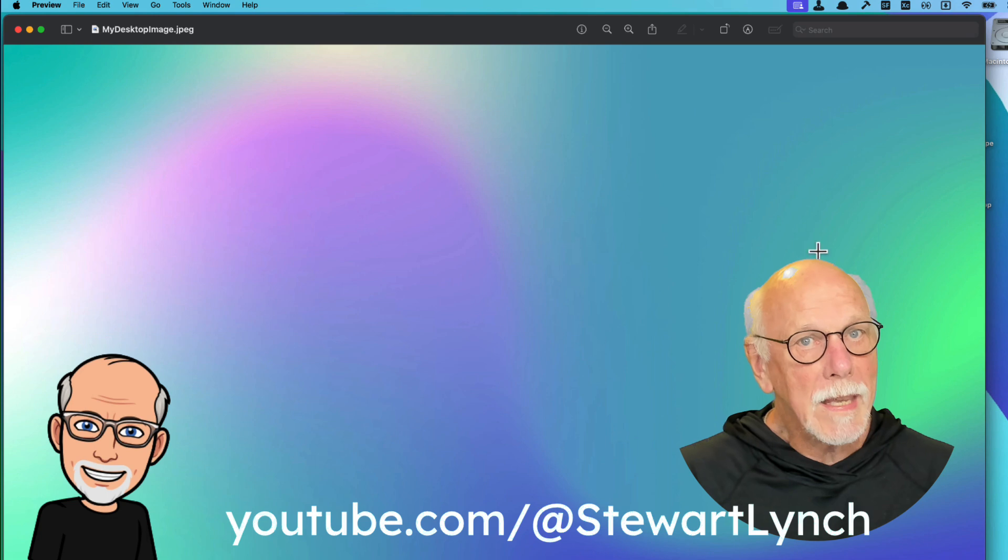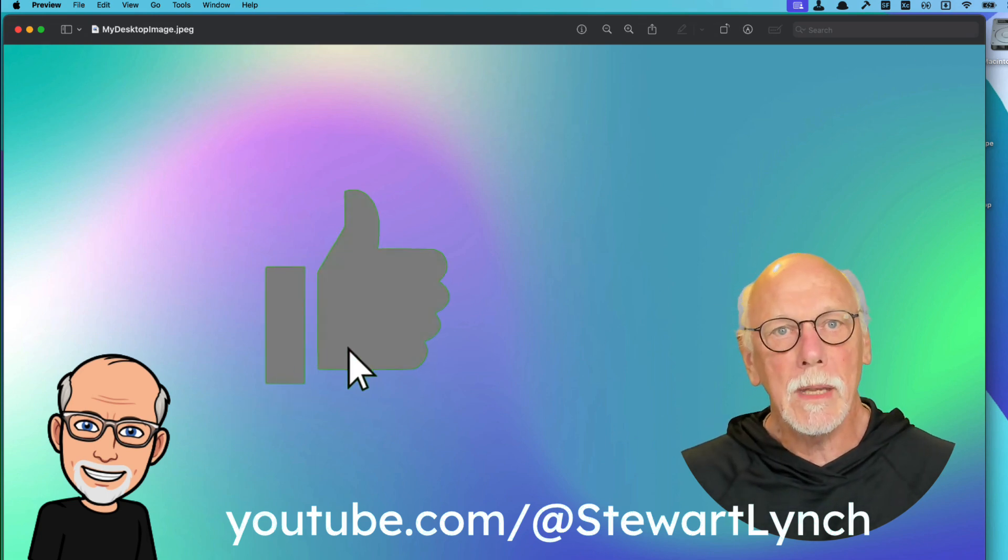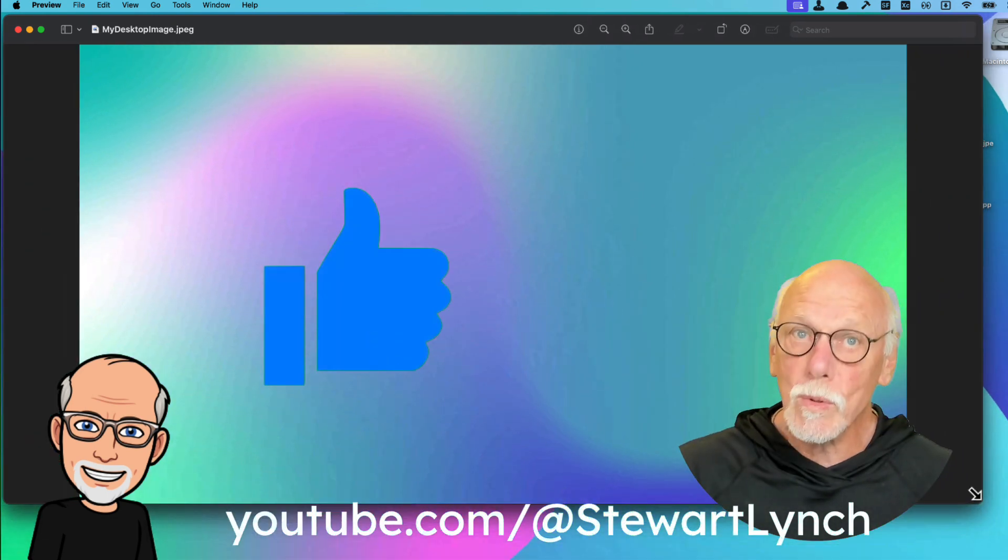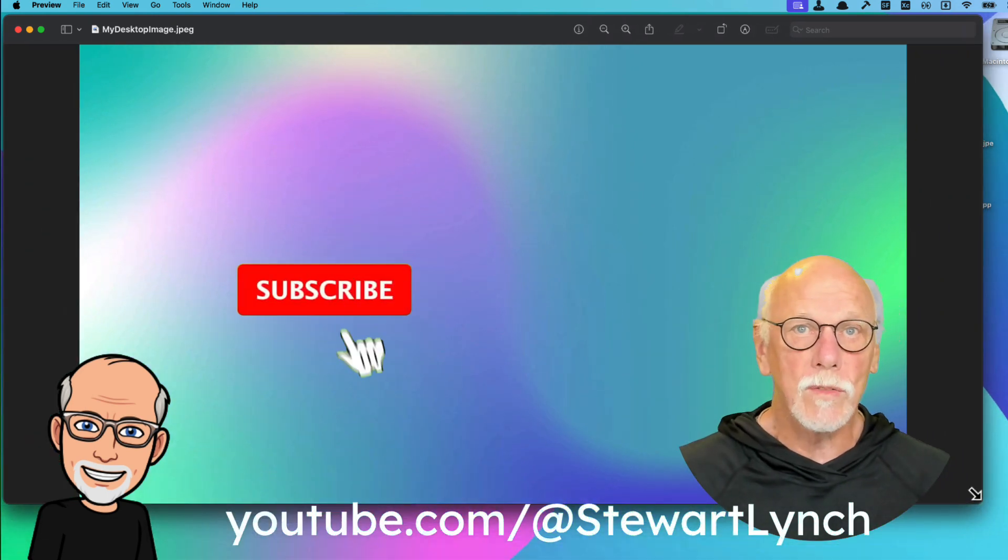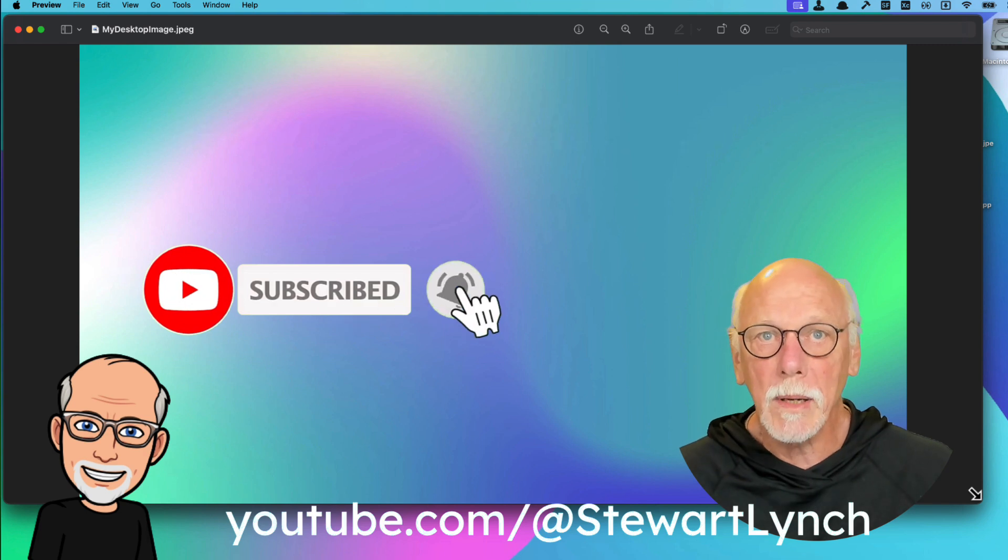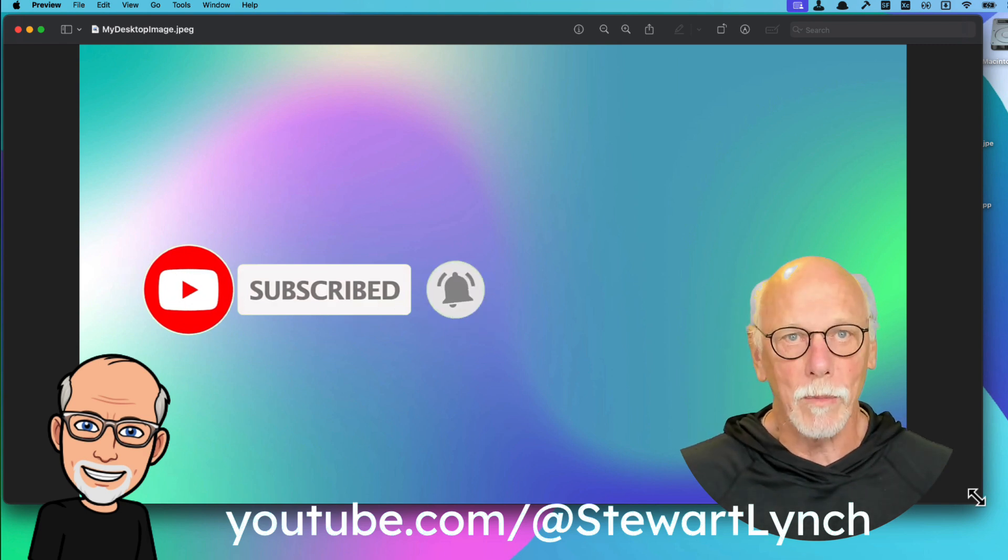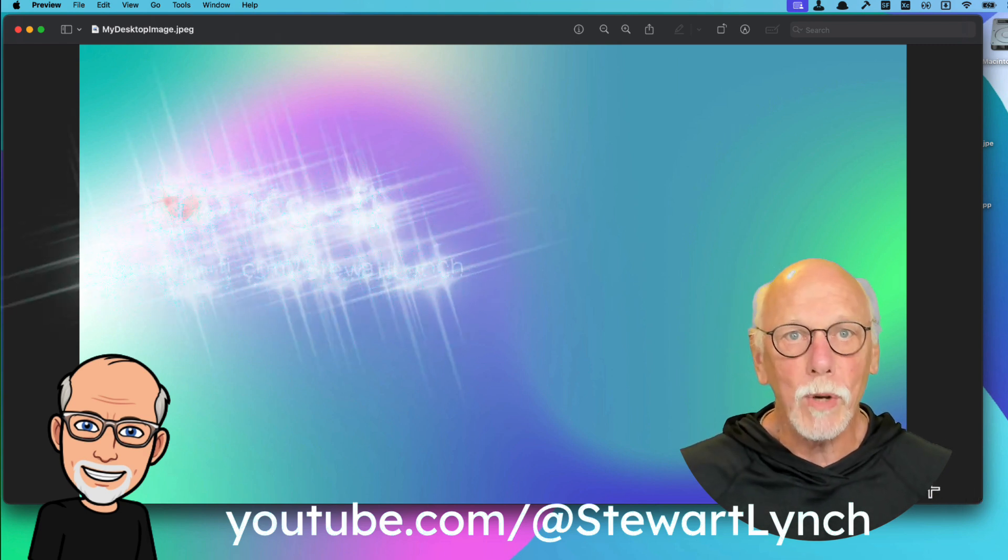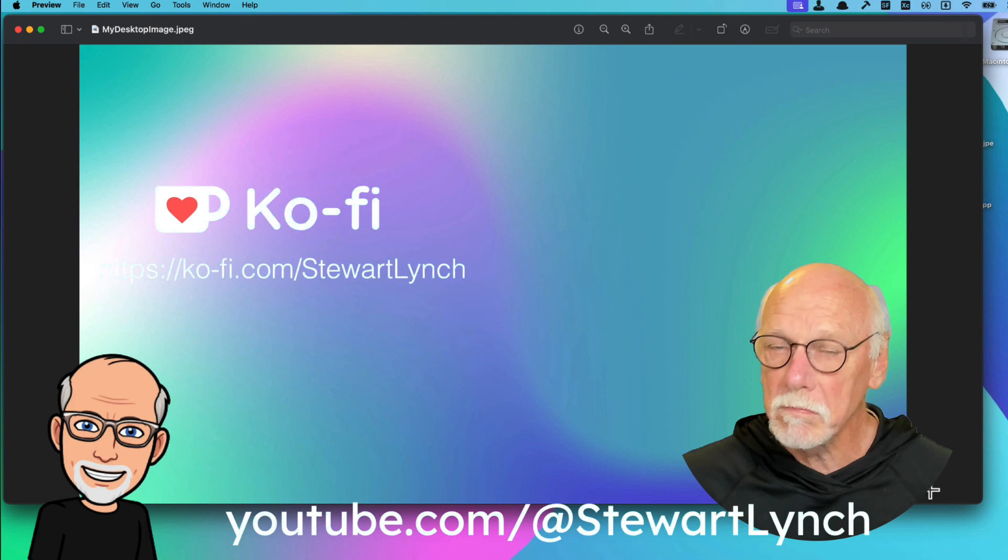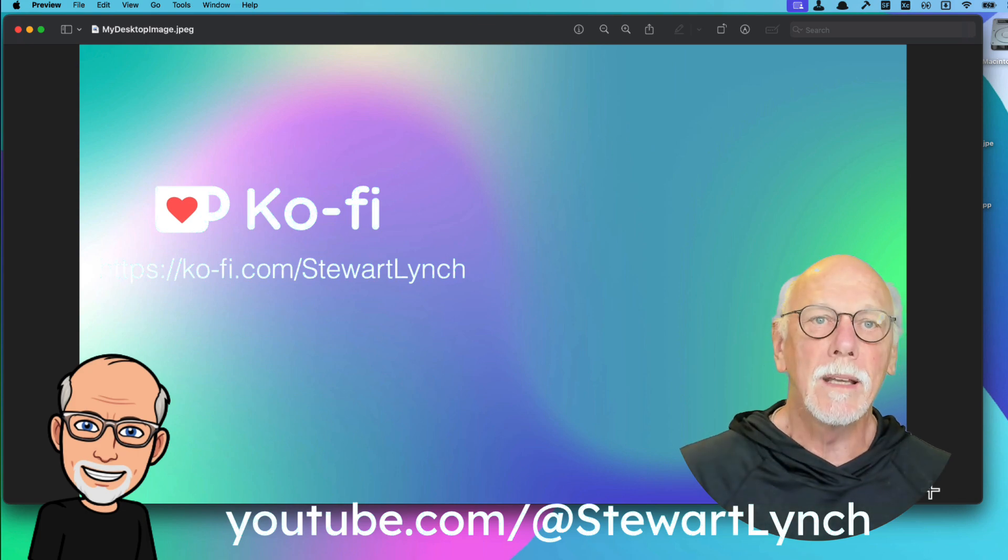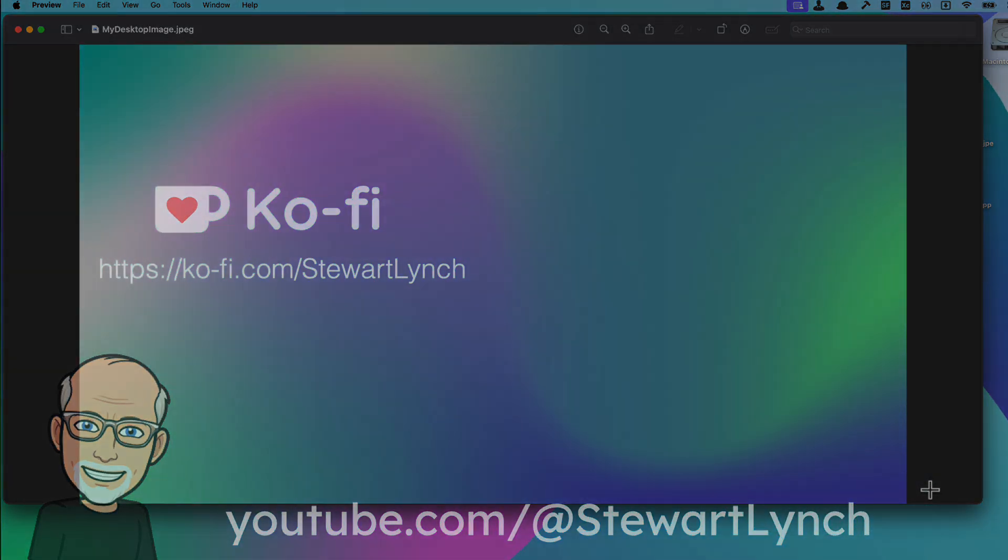You can get this Mesh Creator app from the link in the description. It does require macOS 15 Sequoia, but it's free and you can play around with it. And if you want to support my work, you can buy me a coffee. Thank you.